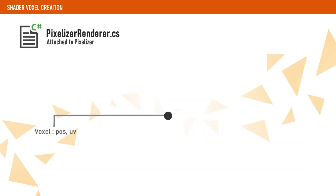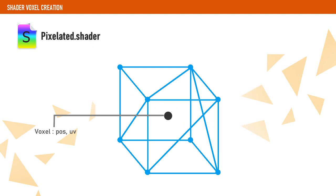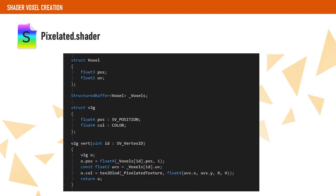Using DrawProcedural means that there is no vertex or index data available on our shader, so we will have to recreate the voxel in our geometry shader. So let's take a look at how our pixelated shader looks like.